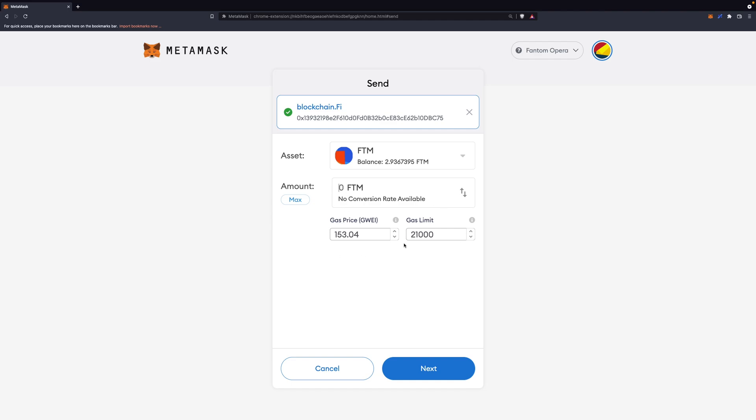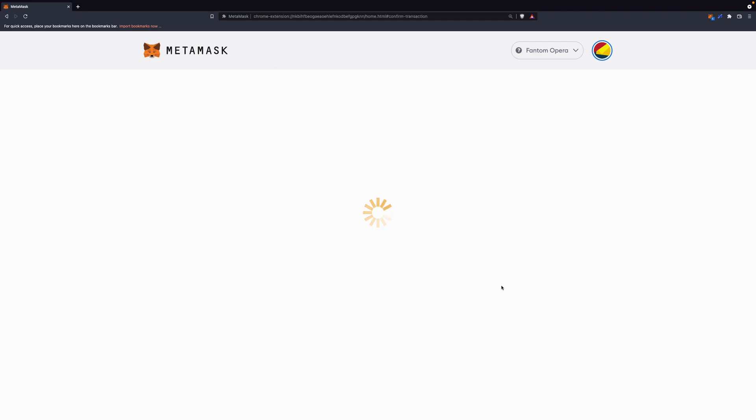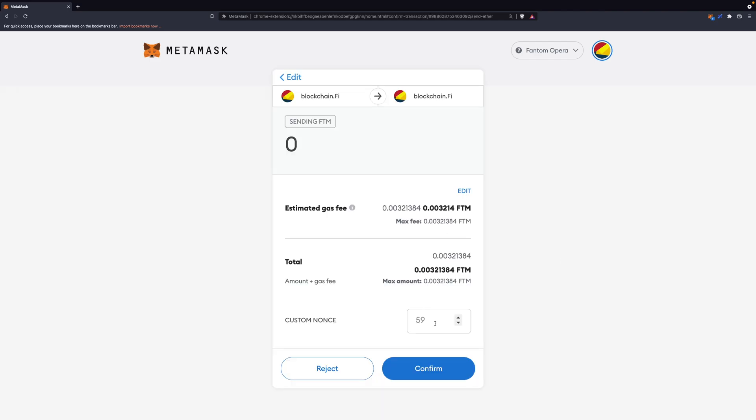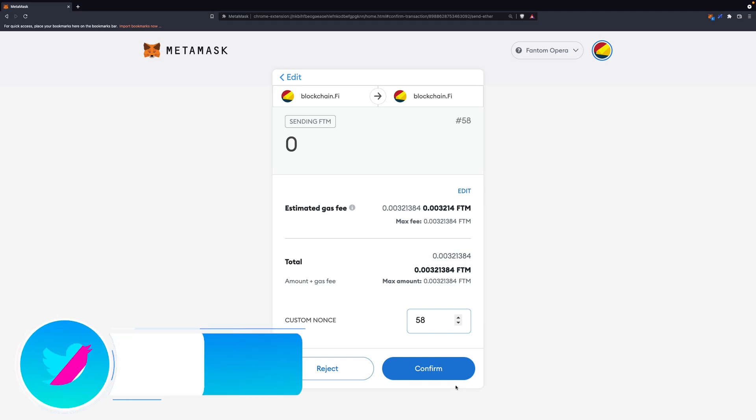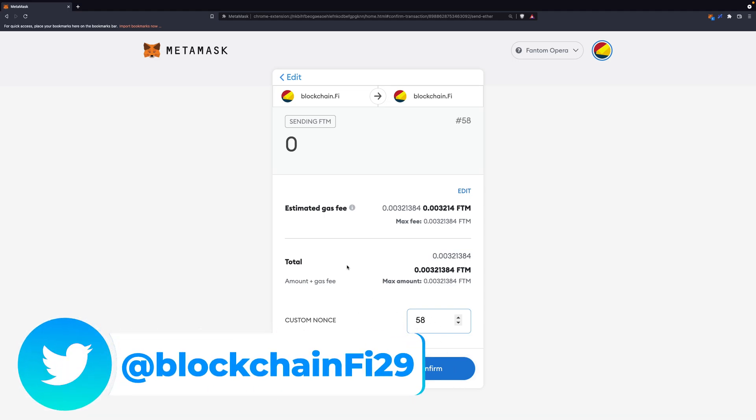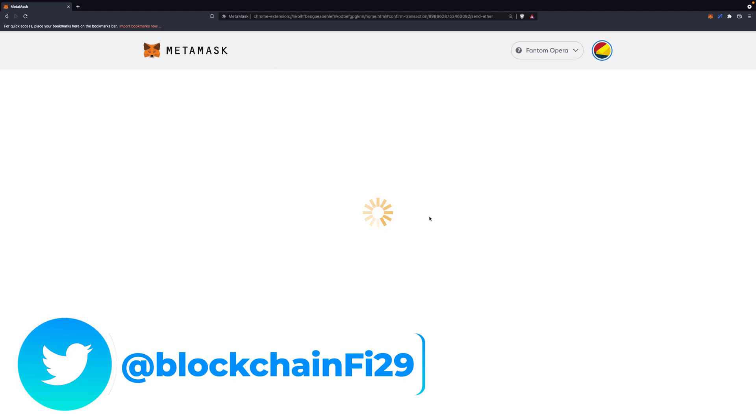Leave everything as it is right here. You don't need to change anything. Click on Next, and here you need to type in the nonce you have on the transaction that's stuck. In my case, the nonce was 58, and after that you just confirm this and save it.